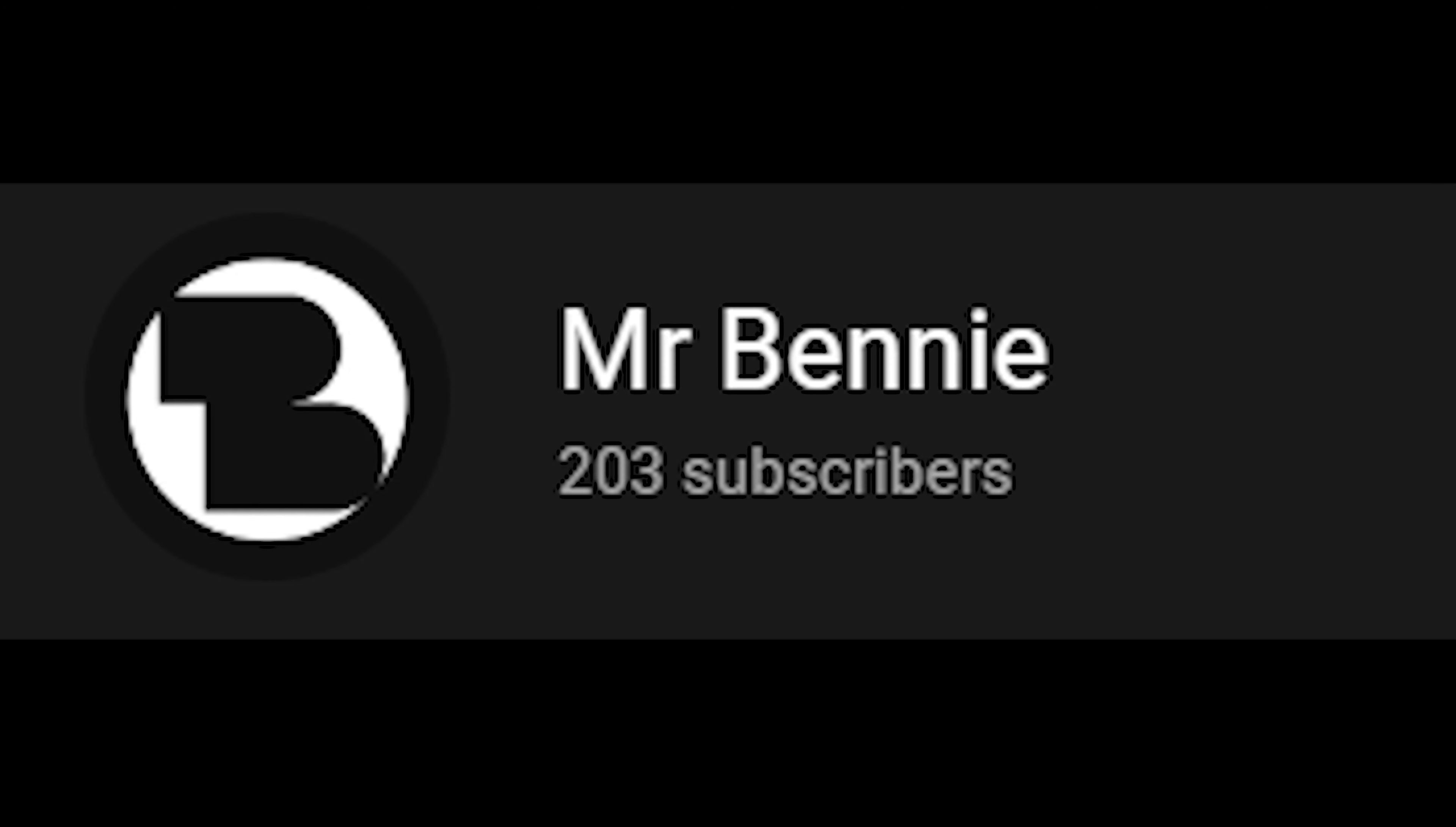200 subscribers. Wow. I couldn't even believe this. So, I just want to say thank you very much for 200 subscribers. I've never really hit this milestone before. I really appreciate all the support you guys have given me.